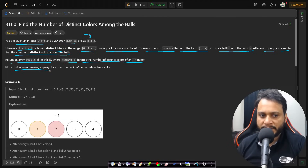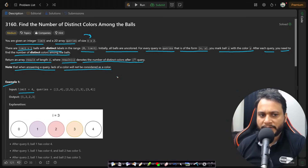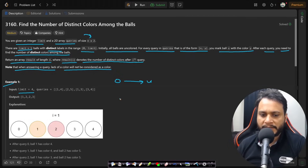Note that lack of a color will not be considered as a color. In the first example, the limit is 4, meaning you have distinct labels in the range 0 to 4 — balls 0, 1, 2, 3, and 4.